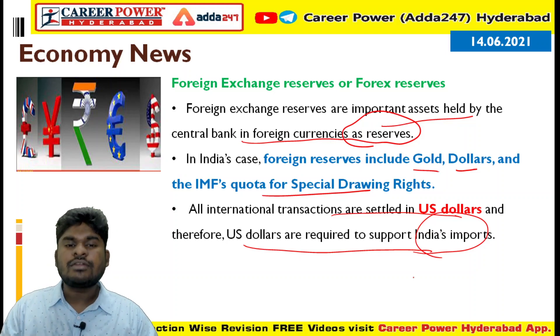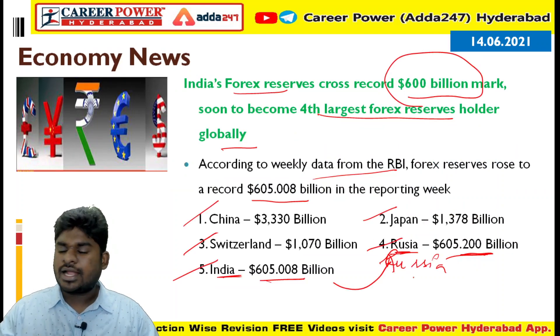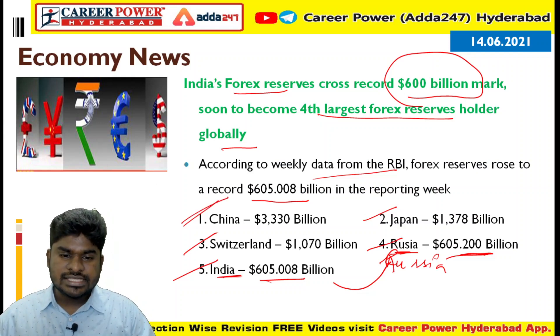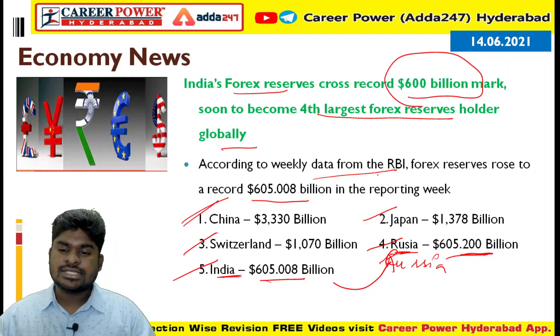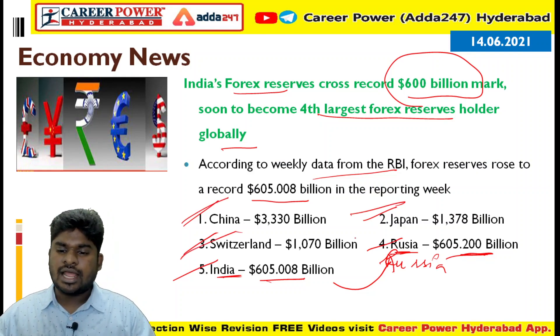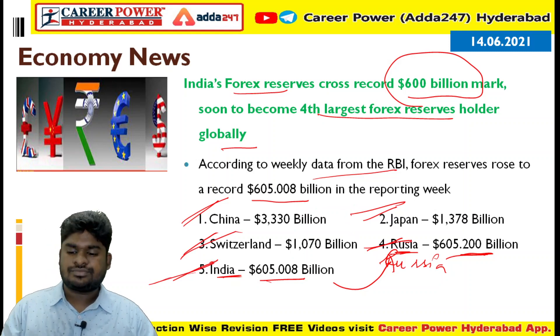This is the purpose of having Forex reserves. The table shows China is first, Japan second, Switzerland third, Russia fourth, and India fifth.